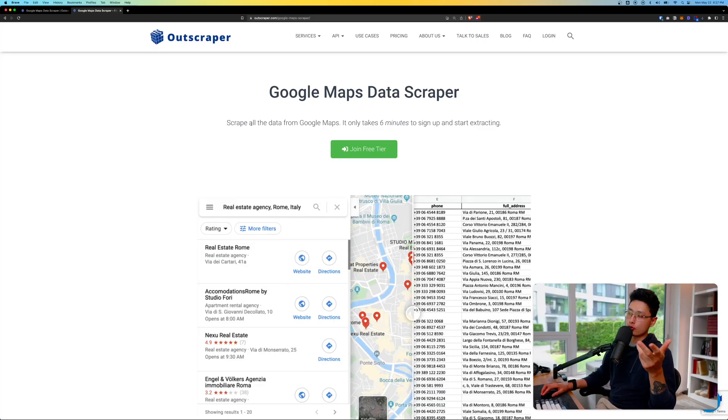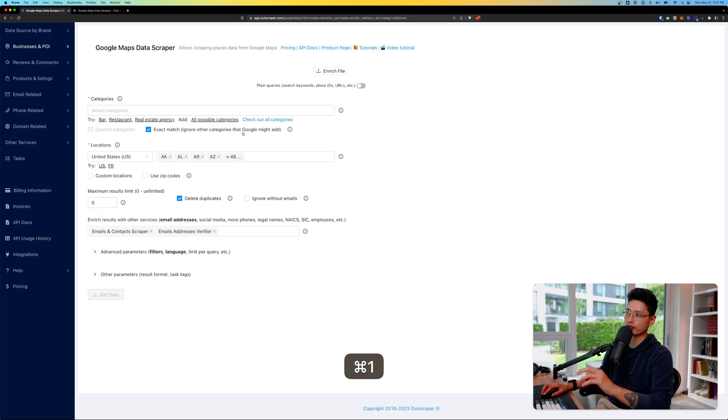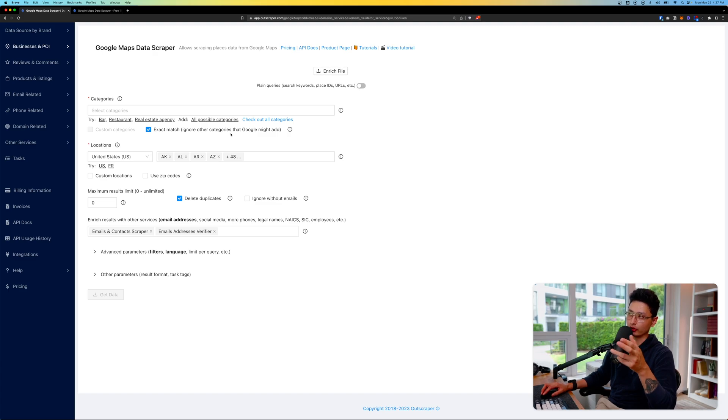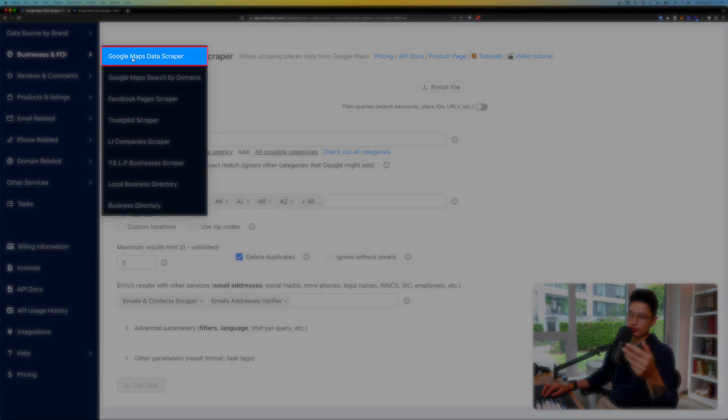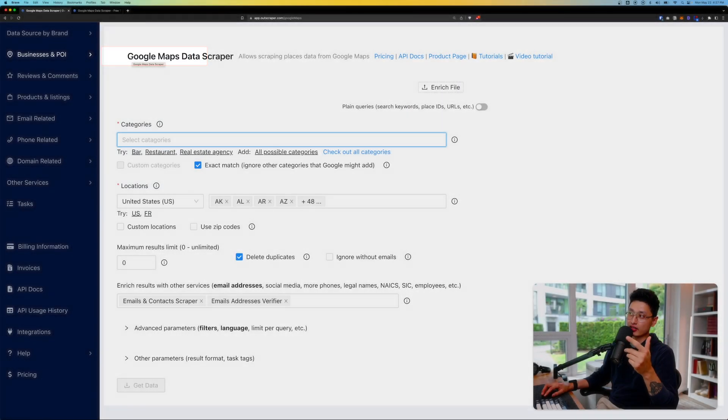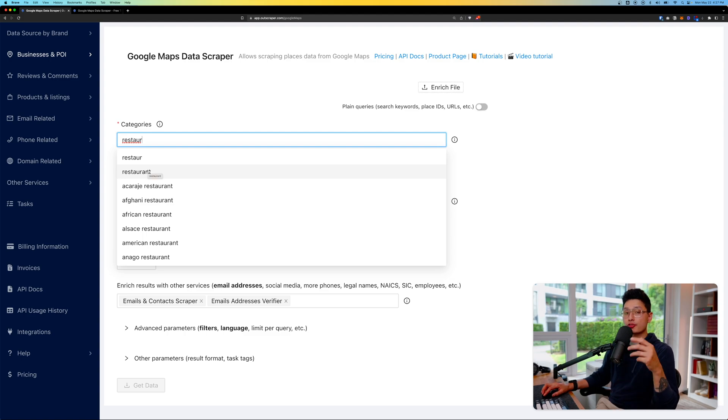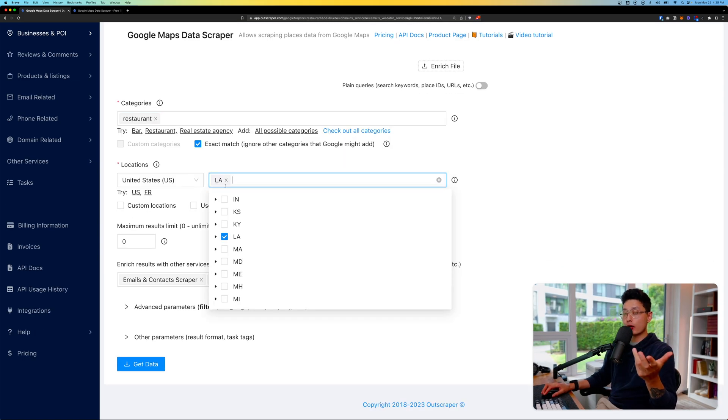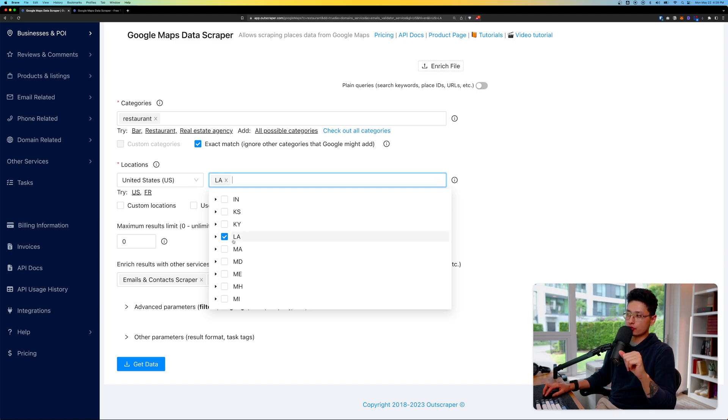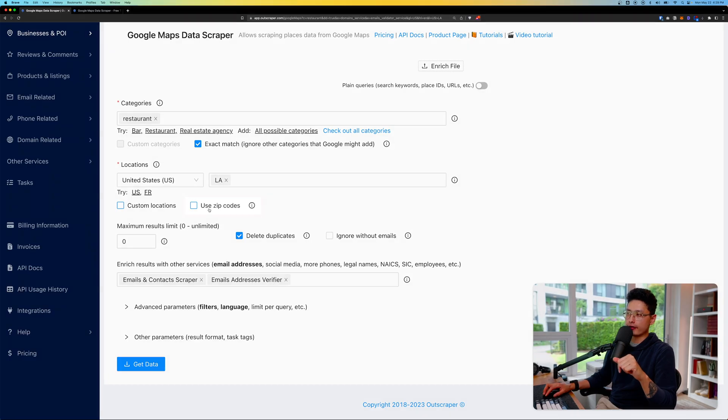First and foremost, if you don't have an Outscraper account, the link is in the description below. Log in to your dashboard, come to Businesses and POI, and click on Google Maps Data Scraper. For demonstration purposes I'm going to do category restaurant, and for location I'm going to choose LA, Los Angeles as an example.